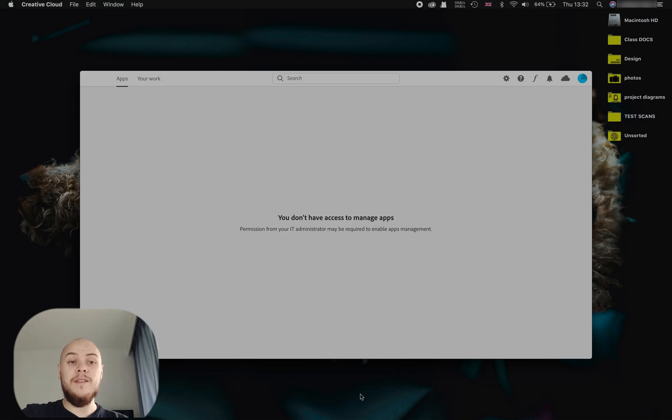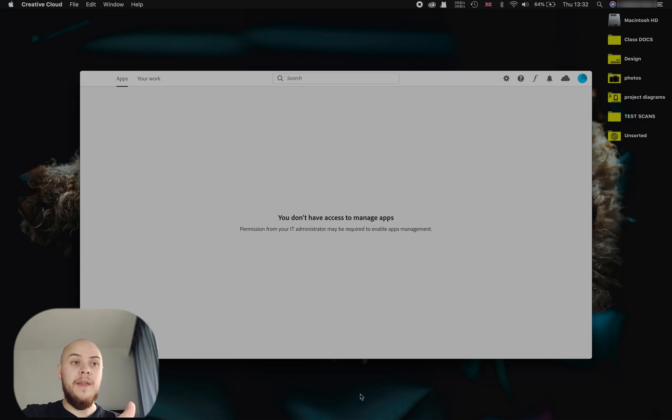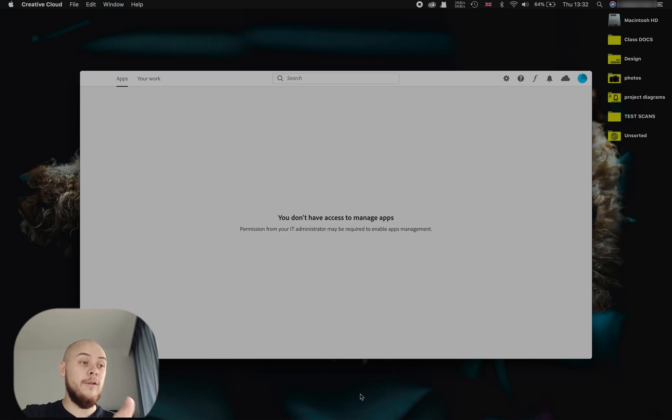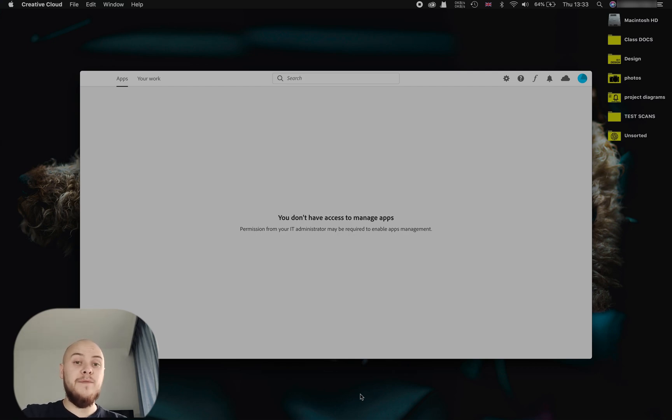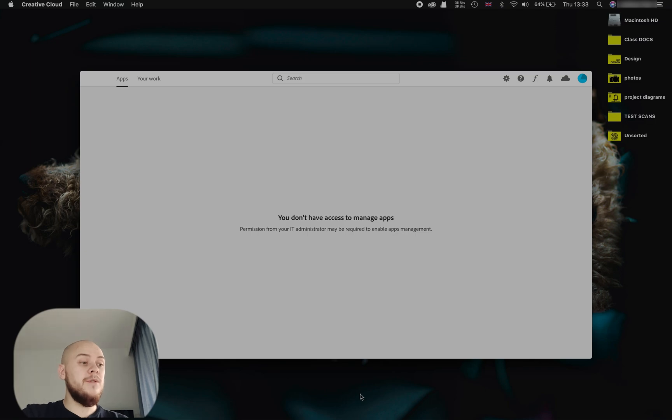I came across this problem myself when I upgraded my computer. I used a Time Machine backup and then it no longer recognized my account, so I couldn't update my apps and I couldn't download any new apps. It's actually a relatively easy fix and let's get into it now.